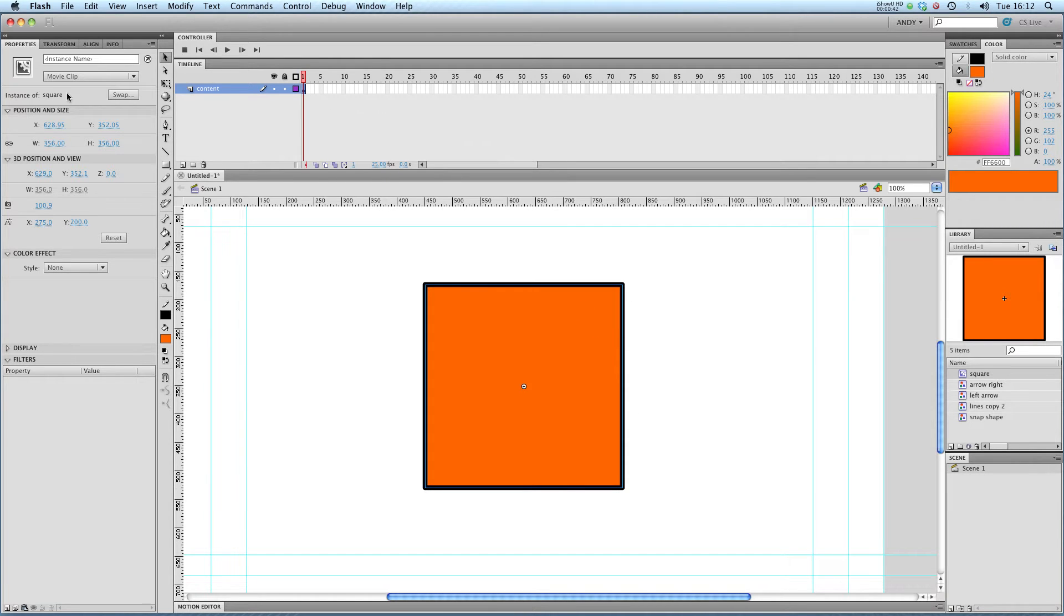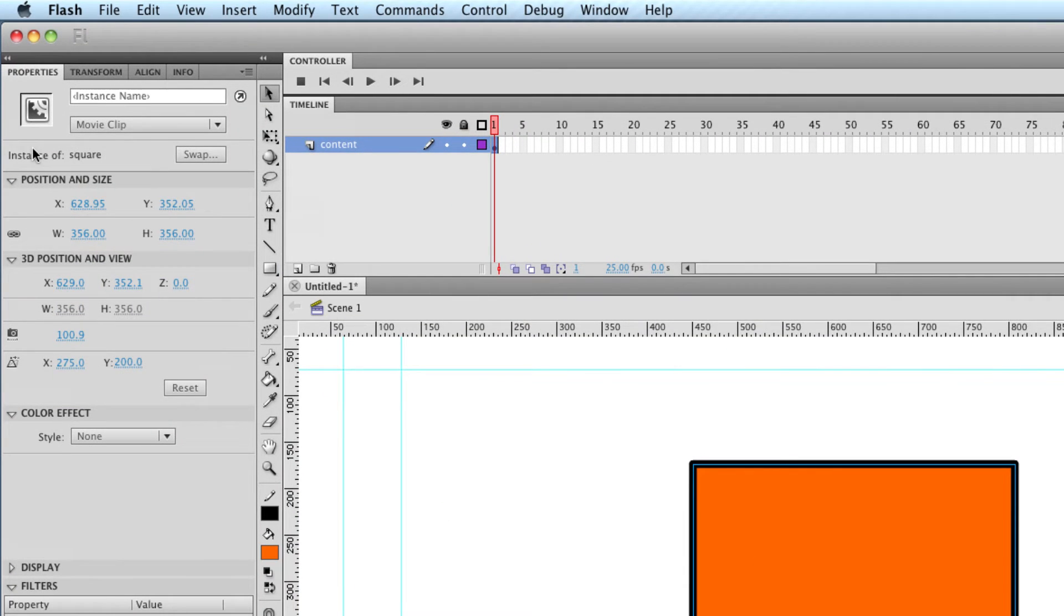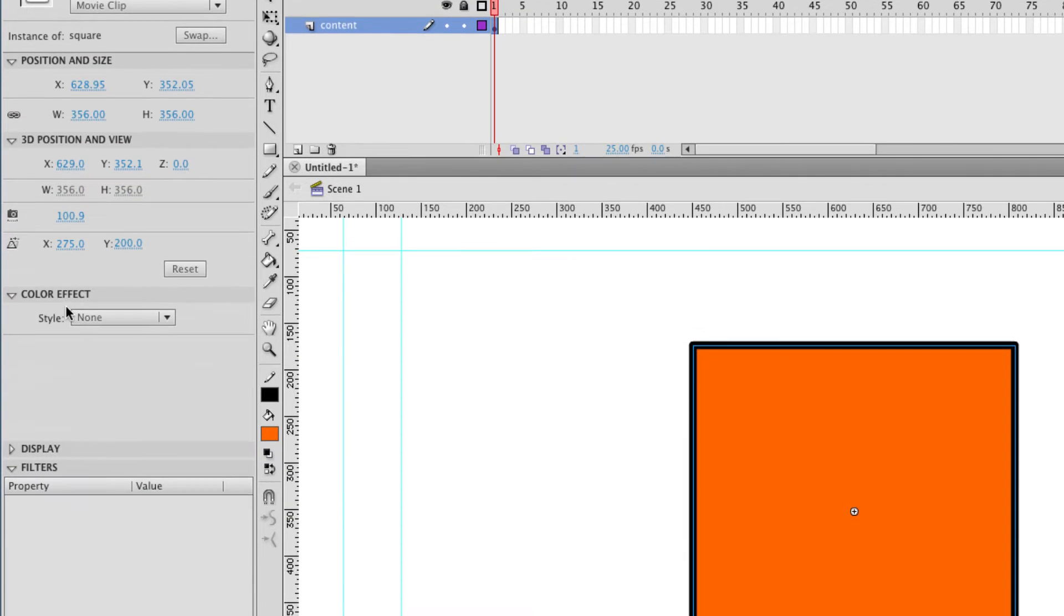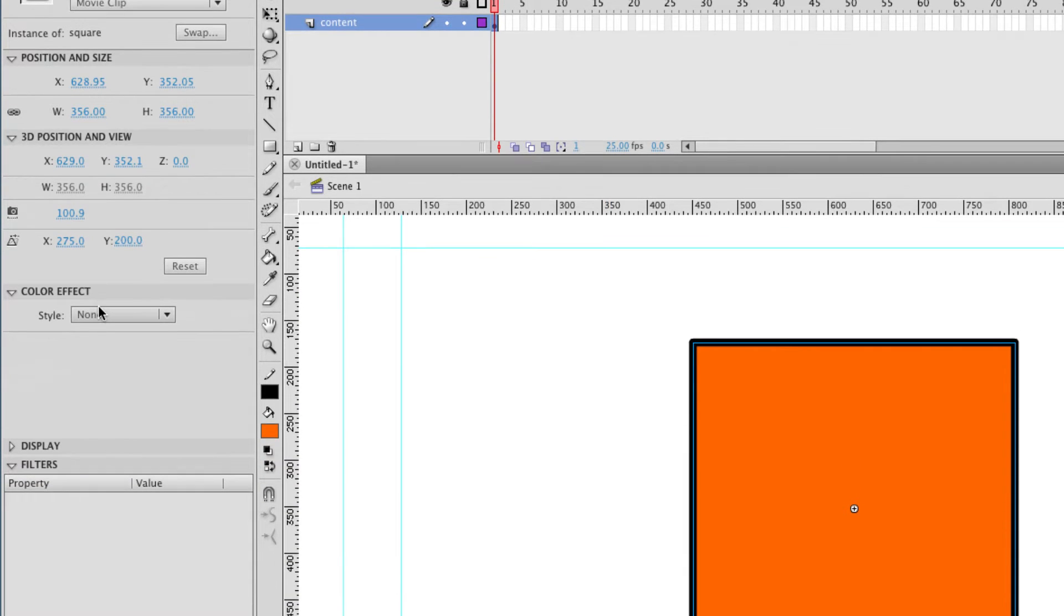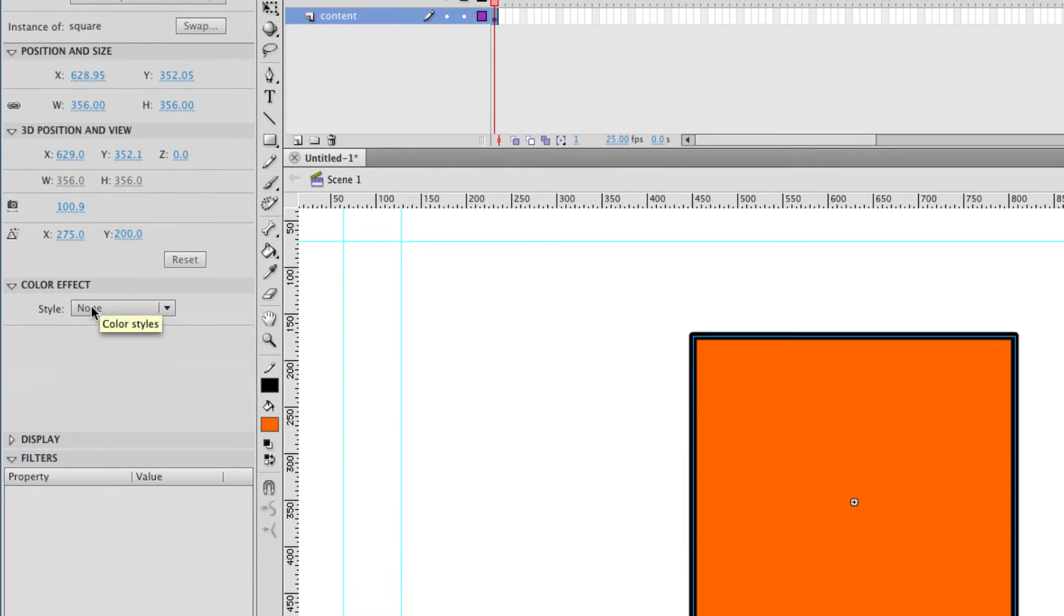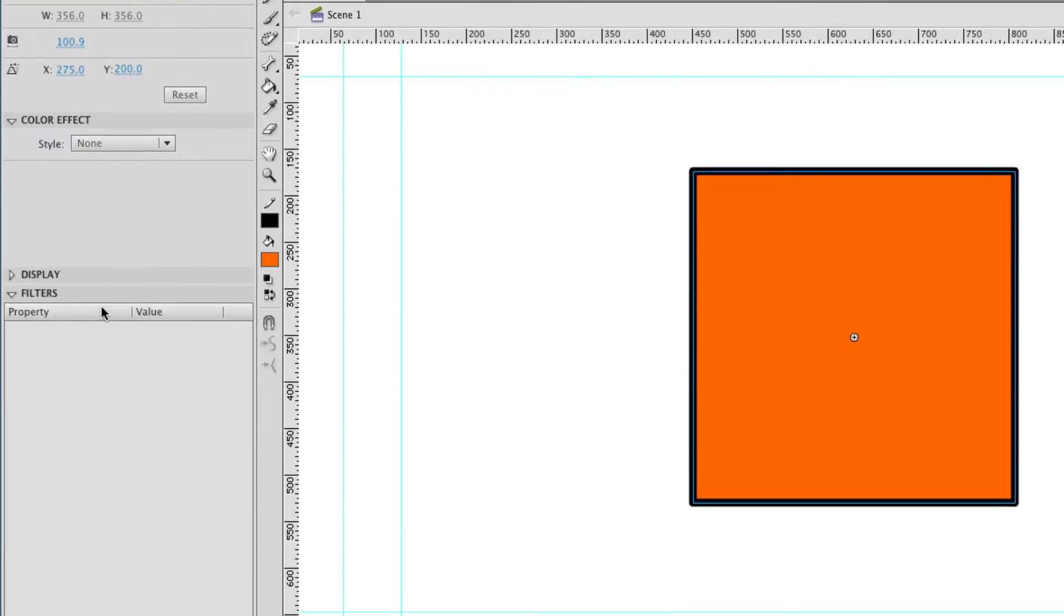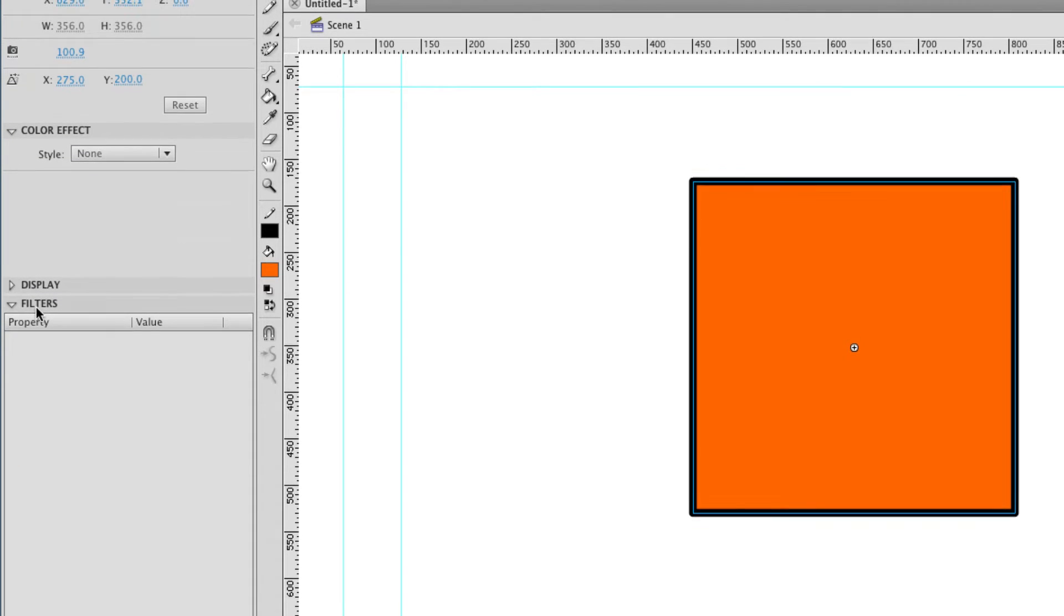If I click on it, we get a different set of options over here in the properties to the ones we'd get with the graphic. And you see, we've got our color effects. That's normal. We'd have those with graphics. Down at the bottom, we've got something called filters.